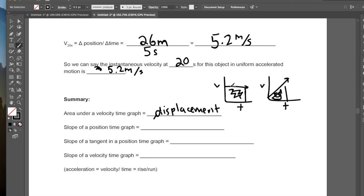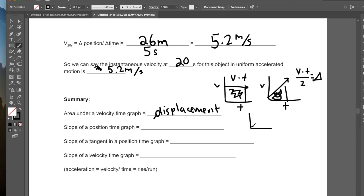If the object is going at constant velocity, we can just do v times t to find the displacement at a given time interval. If we have an accelerating object, to find the area of a triangle it's base times height, so base is t, height is v, giving v times t over 2. For a constant uniform motion object, we just do v times t. On a position-time graph with constant uniform motion, the slope of the line represents the object's velocity.